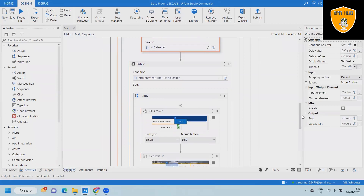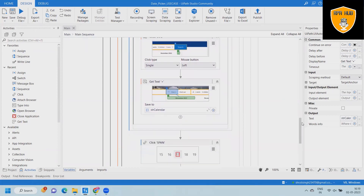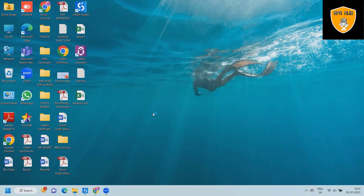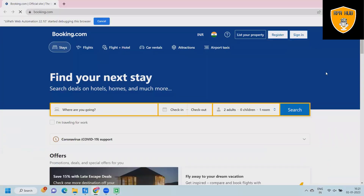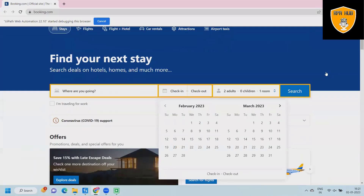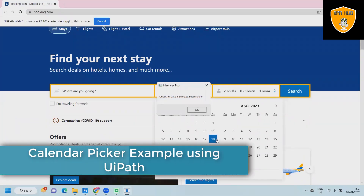Before proceeding further, let's run the process and see the result, and afterwards we'll build it from scratch. Here we can see a bot has started the execution. Based on the specified dates, this will select the check-in dates and checkout dates and click on search. Once the date picker activity works perfectly fine, we will have the results available easily.